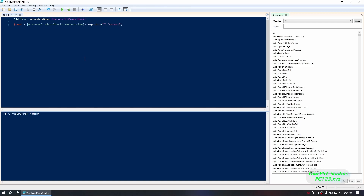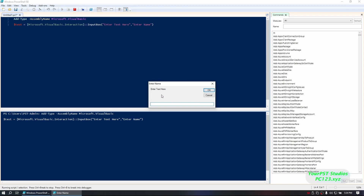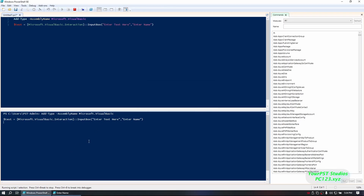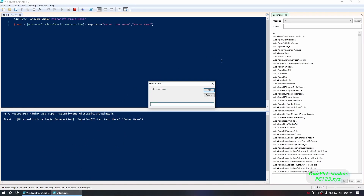I'm going to put in the name and the placeholder. And now we will run it. And as you can see, you now have a lovely way of collecting user input without having them type into the ugly blue screen. Hope that helps.